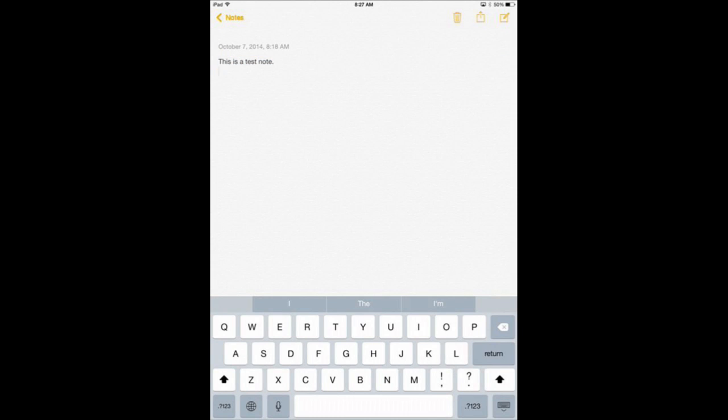Alright, so now let's test the Speak Screen function. What I'm going to do is put two fingers above the screen, about where the camera is on the iPad, and drag down onto the screen to about halfway down. So I'm not starting my fingers on the screen but above it and dragging down.